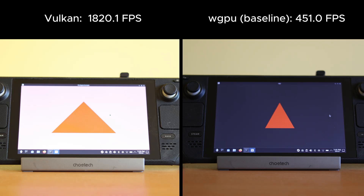The first test is a triangle, the fundamental building block of every 3D game engine, because 3D models are always made of triangles. My Vulkan renderer renders triangles 304% faster than the default WGPU renderer in Bevy.